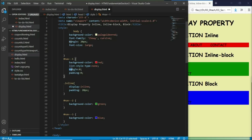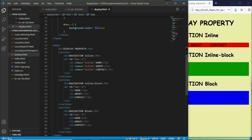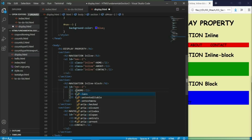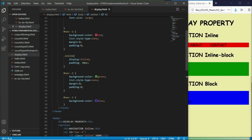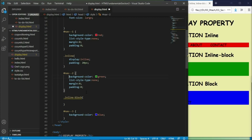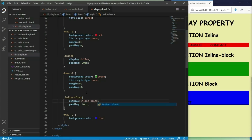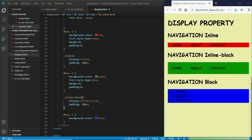Now let's copy this inside of our second navigation. I want to go to our li elements inside of the second navigation and give them a class name of inline-block. Let's go back to our stylesheet, reference the inline-block class, and copy the values. The only difference is this will be given an inline-block value. As you can see, we now have padding and at the same time it has height and width values.